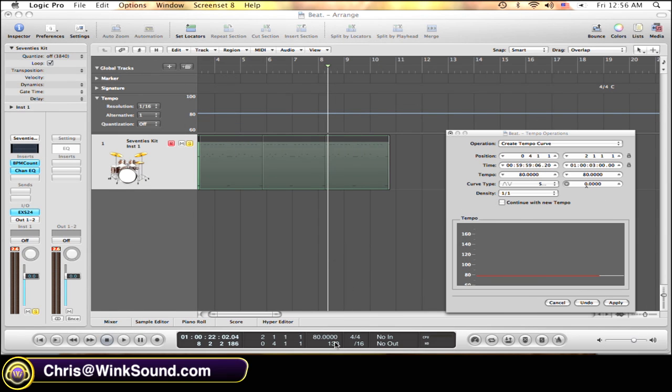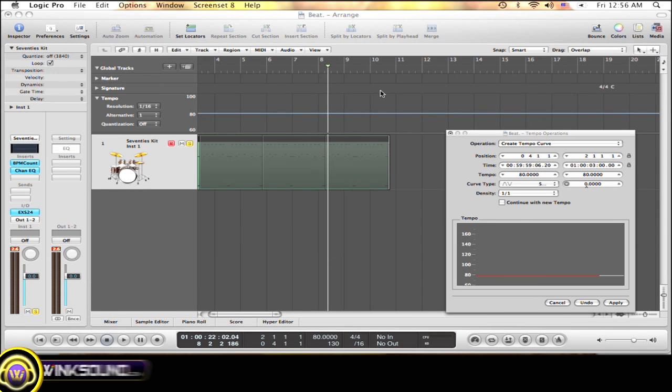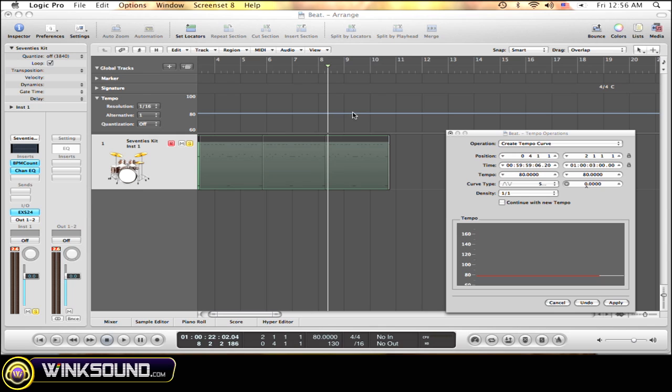One of the ways you can change the tempo of your song without having to move around the tempo line with your mouse physically is to use the tempo curve, which is this right here. To open that up, go to Options, Tempo, Tempo Operations. Click that and it gets you right here.